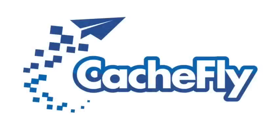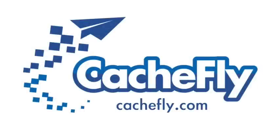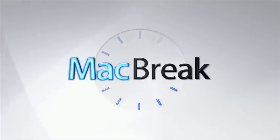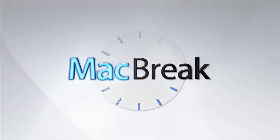Bandwidth for MacBreak is brought to you by CacheFly at cachefly.com. Welcome back to MacBreak Studio.